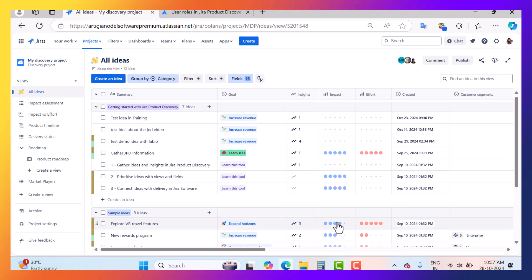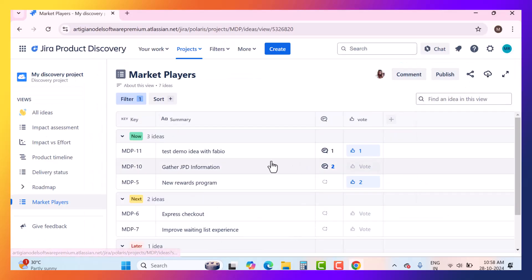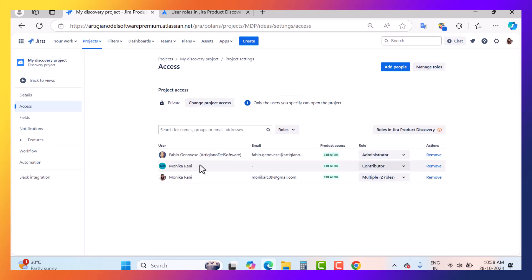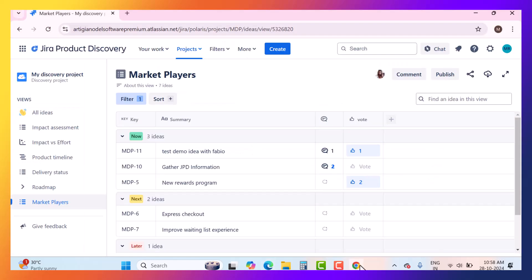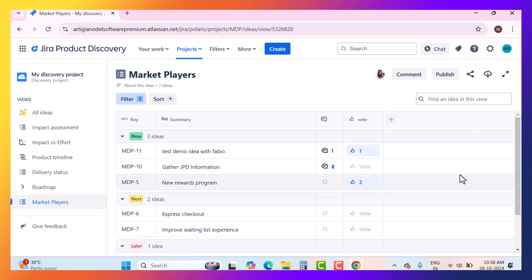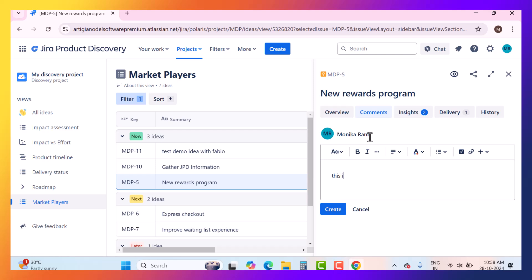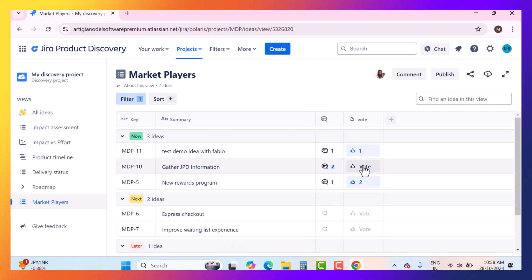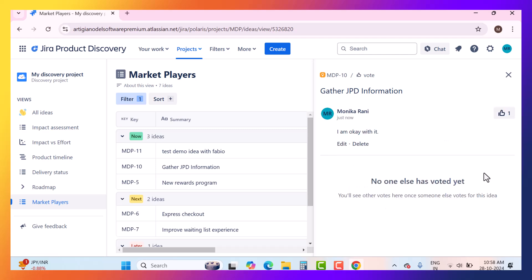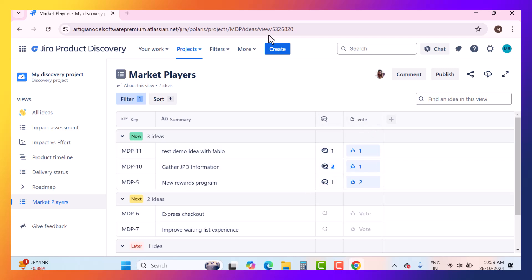Let me open a new browser. Here I am looking at the project as a contributor. When you come to the project settings and go to access, I am giving this particular user contributor permissions. I have already shared the market player view with this contributor and given them the option to write comments. For example, this is a testing comment. As a contributor I can also go and vote — I'm okay with it — and save. So as a contributor I can comment and vote.